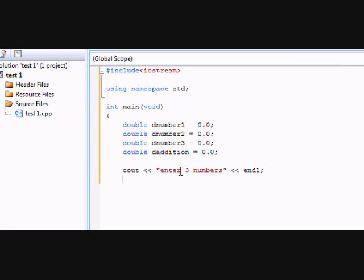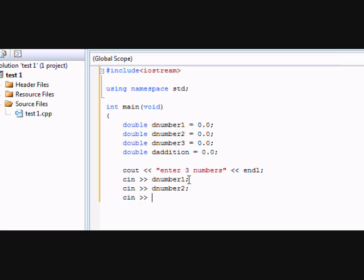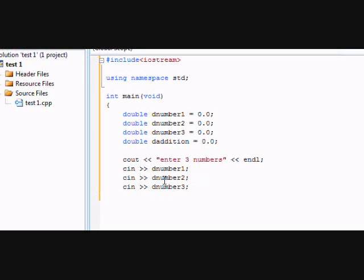Then we're going to do cin, and the sign for that is two in arrows. And cin is what your user's going to type in, what it's going to enter into your program. So cin, and what you're going to use is going to input is dNumber1. So dNumber1, that variable, that's what you're going to input first. Then they're going to type in another one, cin dNumber2 semicolon. So they're going to put the second number in, and cin dNumber3.